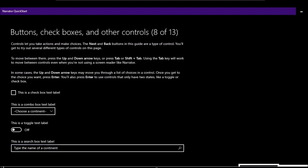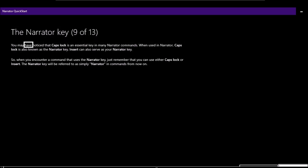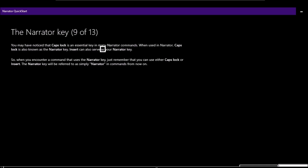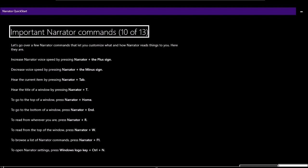Page 9 of 13 — The Narrator key: 'You may have noticed that Caps Lock is an essential key in many Narrator commands. When used in Narrator, Caps Lock is also known as the Narrator key. Insert can also serve as your Narrator key. So when you encounter a command that uses the Narrator key, remember that you can use either Caps Lock or Insert. The Narrator key will be referred to simply as Narrator in commands from now on.'